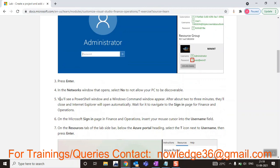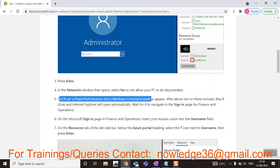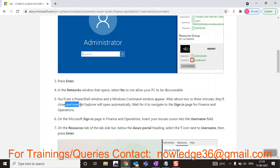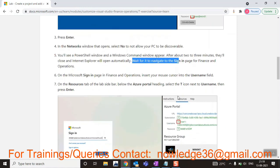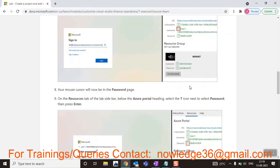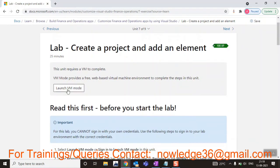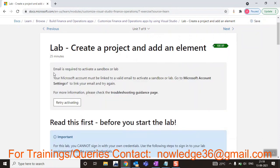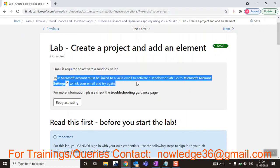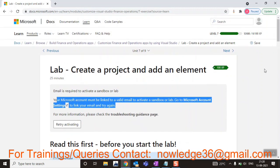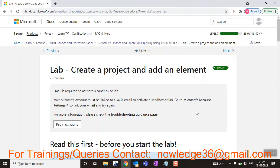You will be able to see a PowerShell window and a Windows command window, which will appear and then close after about two to three minutes, and Internet Explorer will open automatically. Wait for it to navigate to the sign-in page. After signing in, you can access this particular environment. First, go ahead and see how this lab looks like — click on 'Launch VM.' It says an email is required to activate a sandbox or lab, so you have to sign in first using your Microsoft account.